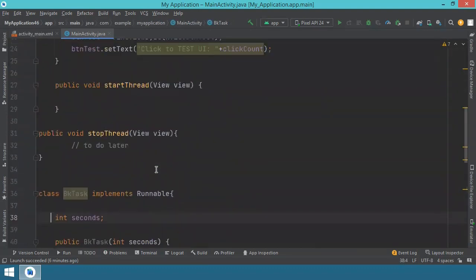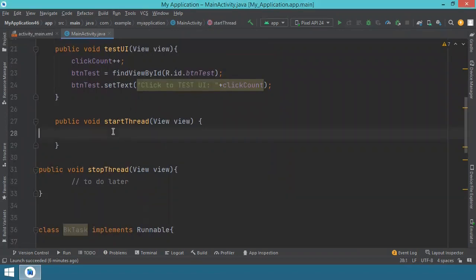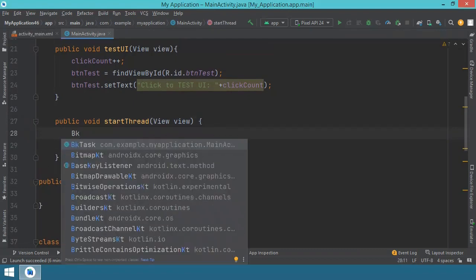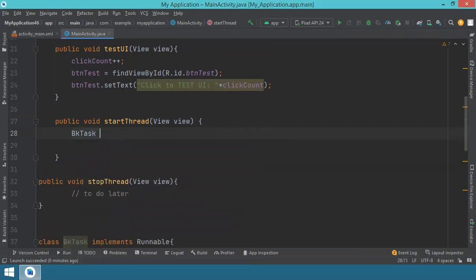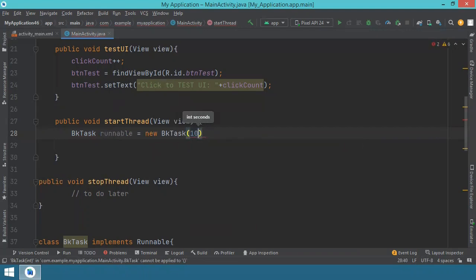Okay, now we have to go back to the start thread method. And here, we have to implement the necessary code that will allow us to start the thread. So let's start by saying something like this. We'll just say the bkTask, we have it here already. And we'll give it a name, we'll say runnable. This will be equal to a new backgroundTask. And of course, we have to give the number of seconds. Let's keep, again, 10 seconds, just to have it the same as before.